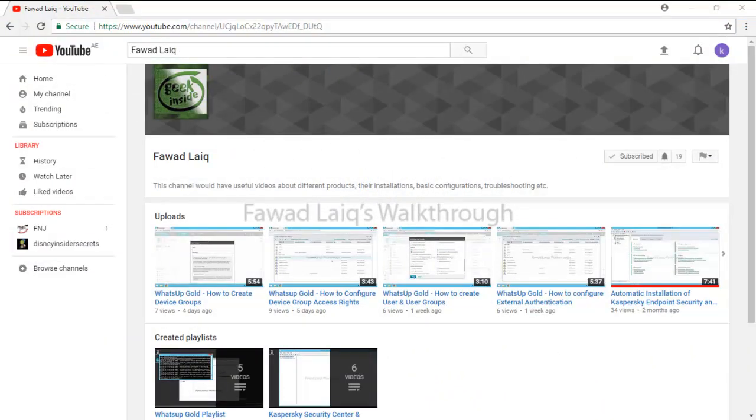Thank you so much for watching Fawad Laiq's walkthrough videos. Please comment, subscribe to my channel, and let me know if you need to know more about any of the products I am talking about.